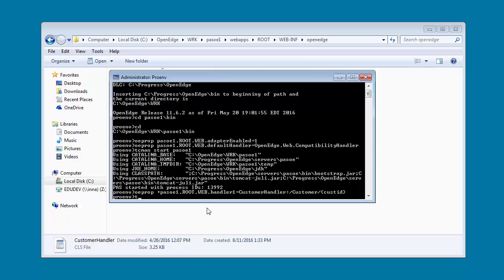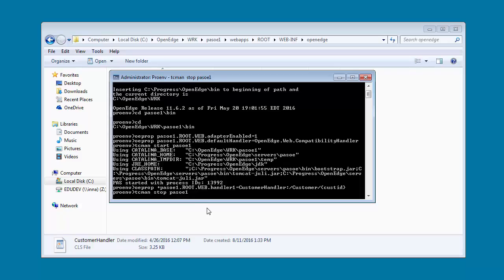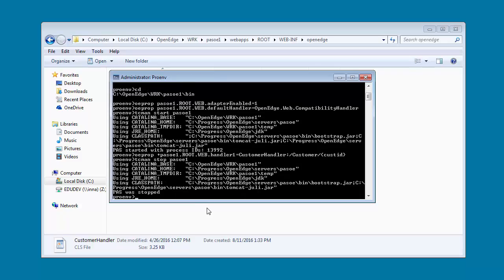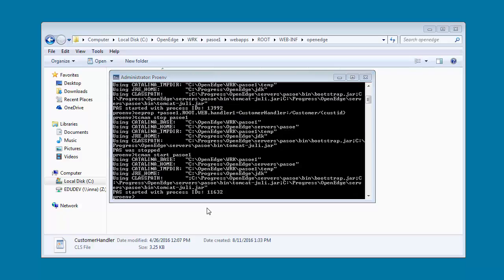Now we restart our instance, PassOE1, so that the deployment takes effect. Next, we will test our deployment.